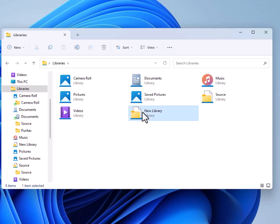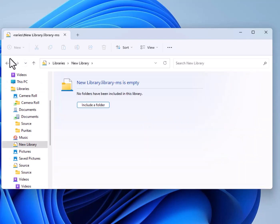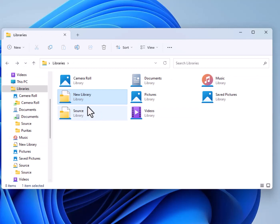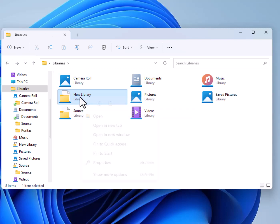This new library is an empty nothing. I put it in there just as an example of how to create a new library. You can rename it and call it whatever you want.